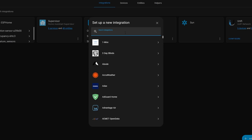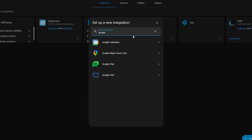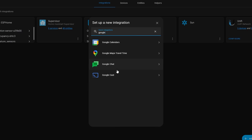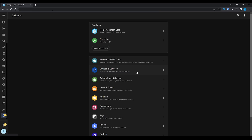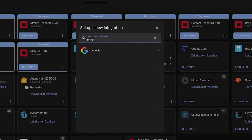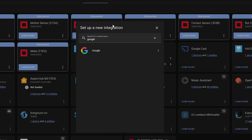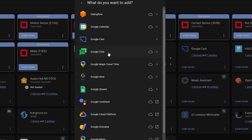First up we have a slight but helpful change to the way integrations are displayed. Previously when you would go in to add a new integration, you would search for the name of the integration — which could be tricky since some integrations support more than one device. Now you can search for the brand instead, and if there is more than one integration available for a device it will show up in a secondary menu. Searching by integration name still works too, which is a nice addition.